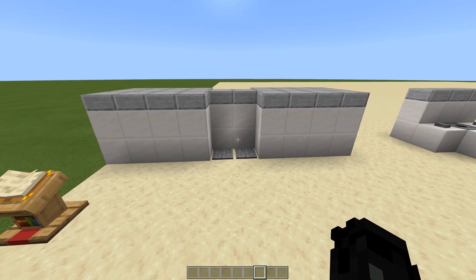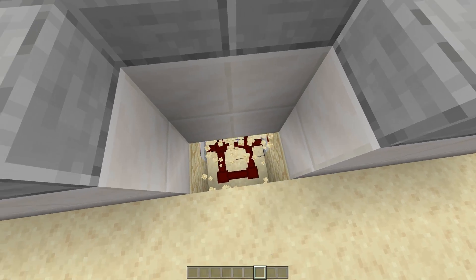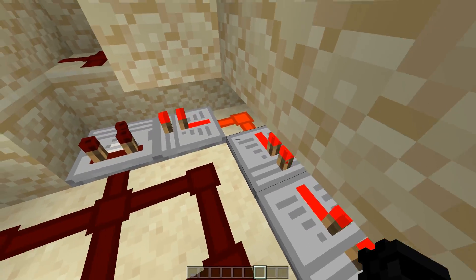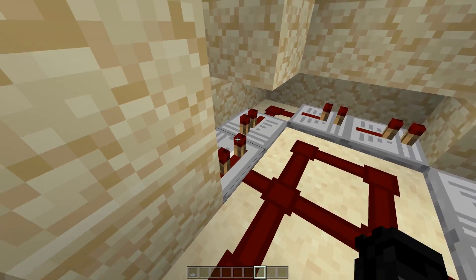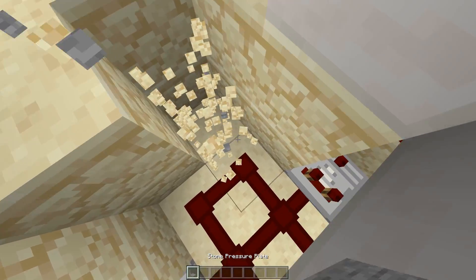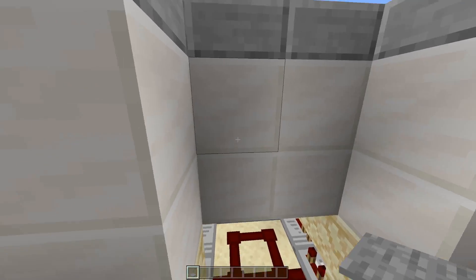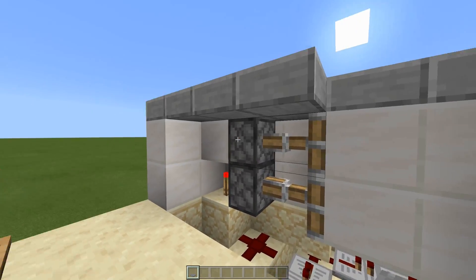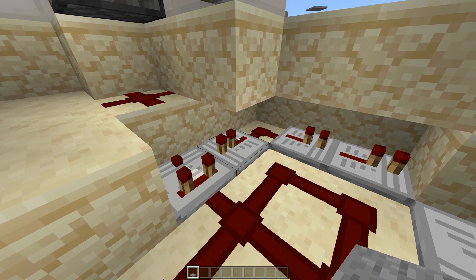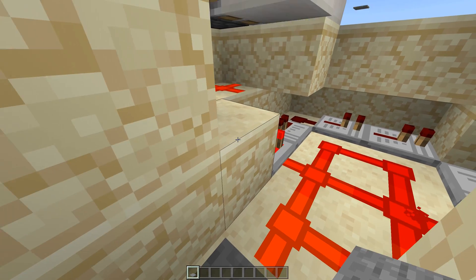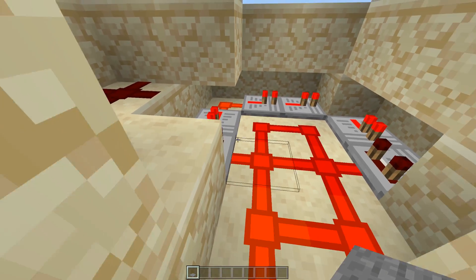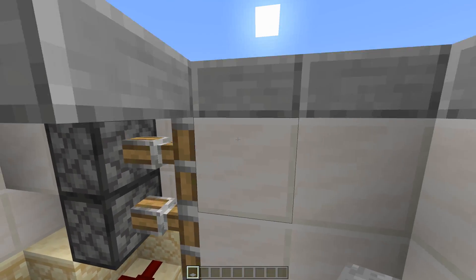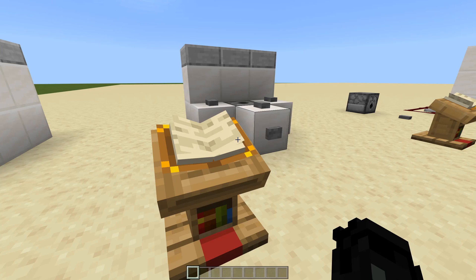So here's how this thing works. It's a little clunky but it works. When the lever is off, the comparators aren't comparing any signals, so stepping on the redstone will power and open the doors normally. The piston door works by powering a block which inverts a torch, allowing the pistons to retract. When you lock it, you have a stronger input going into the side of the comparator, which negates any signal from the pressure plate trying to open the door.